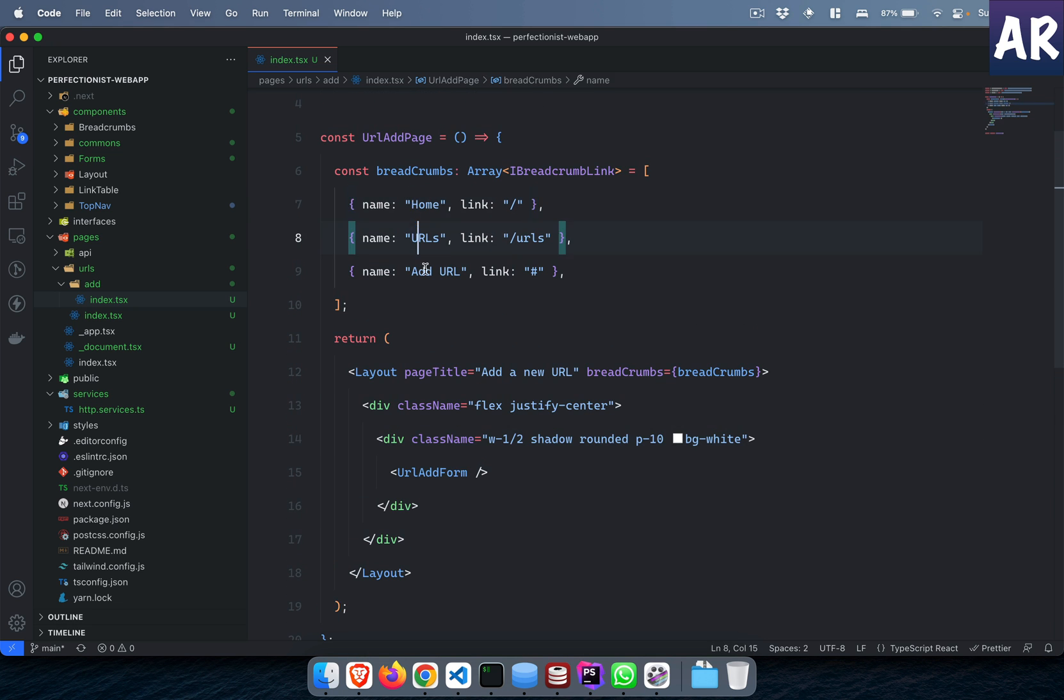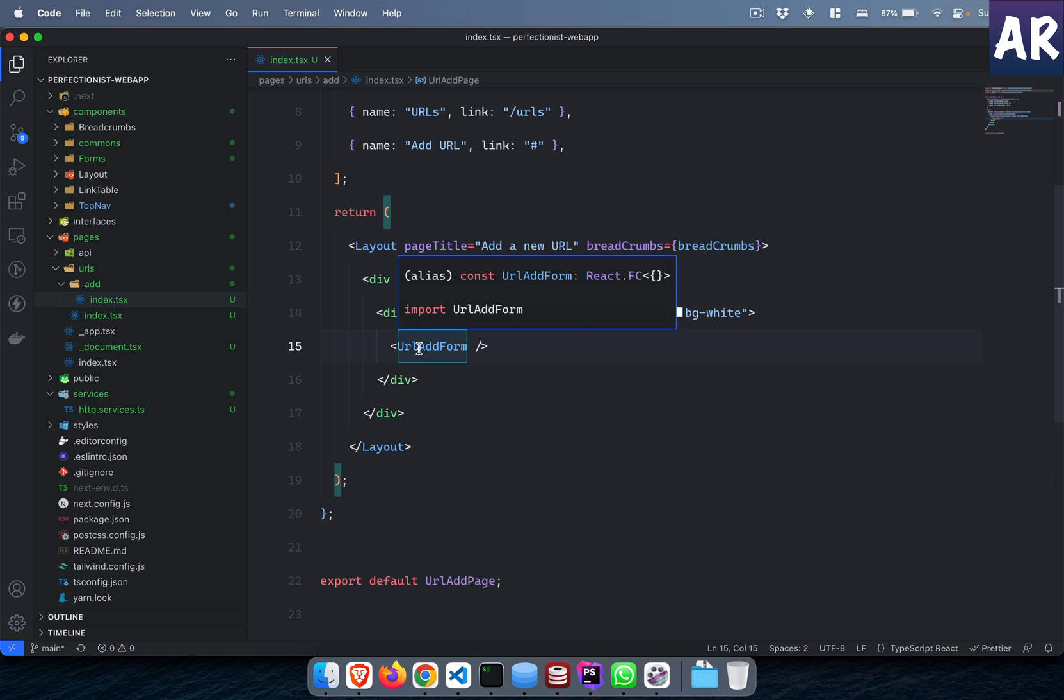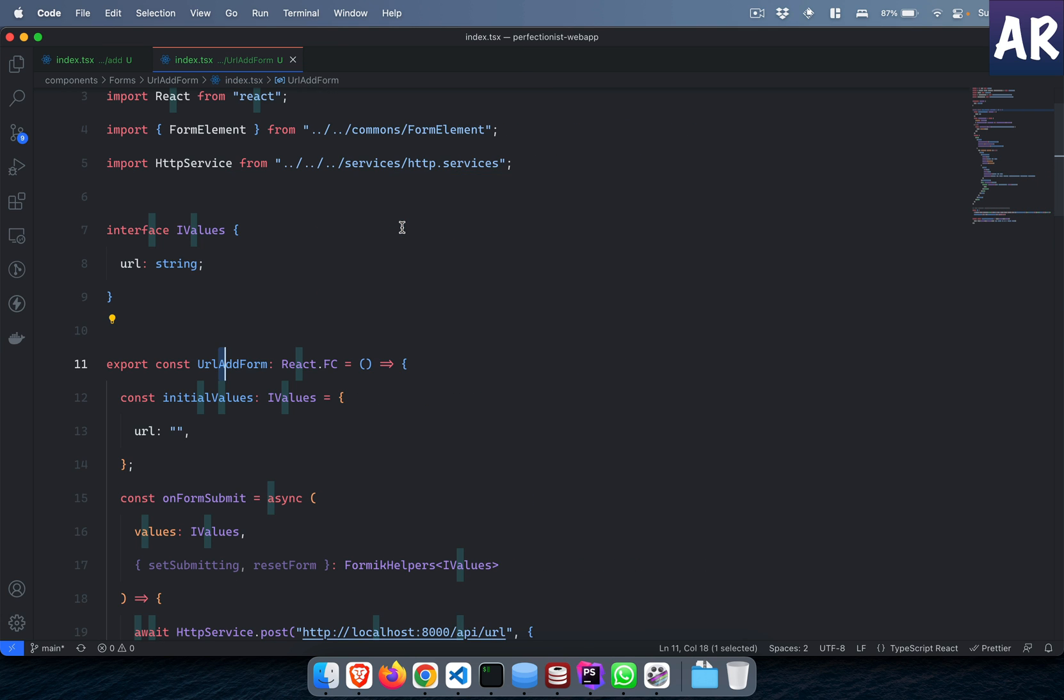Which gives us this thing. I have Home, URL, and Add URL. Add URL is hashtag. Then we have some basic markup and the form. Typically any create page has this form which is the most important piece. Let's go inside the form.